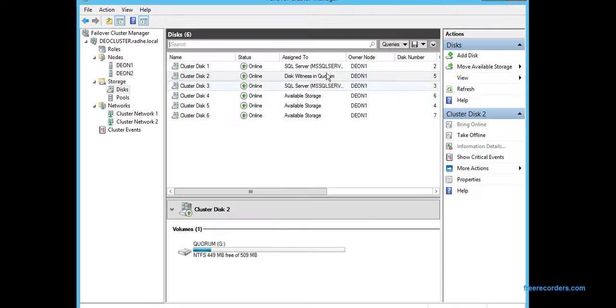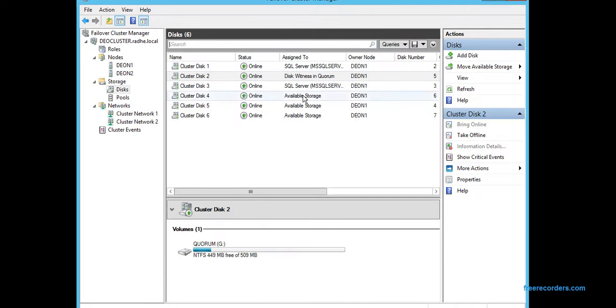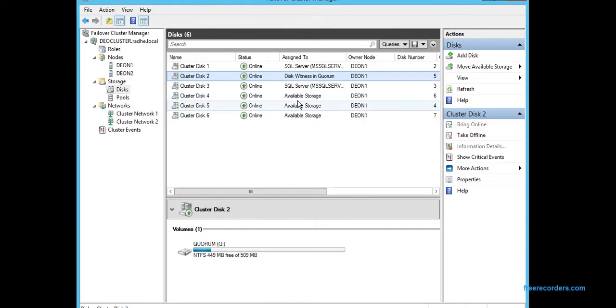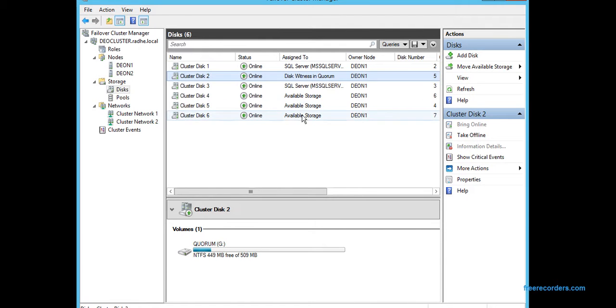All are currently hosted by N1. You can see both the nodes are up here right now. Same is the case for all the disks—all hosted by Dev N1. This is the data disk, log disk, this quorum, the heart of cluster, and these are not configured yet for any use.